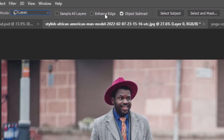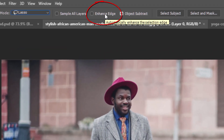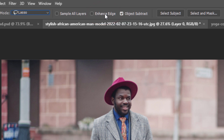The next property is Enhance Edge. Auto Enhance adds a slight amount of smoothing to the edges of your selection. The difference with Auto Enhance on or off is minimal, so it's usually fine to leave it off.